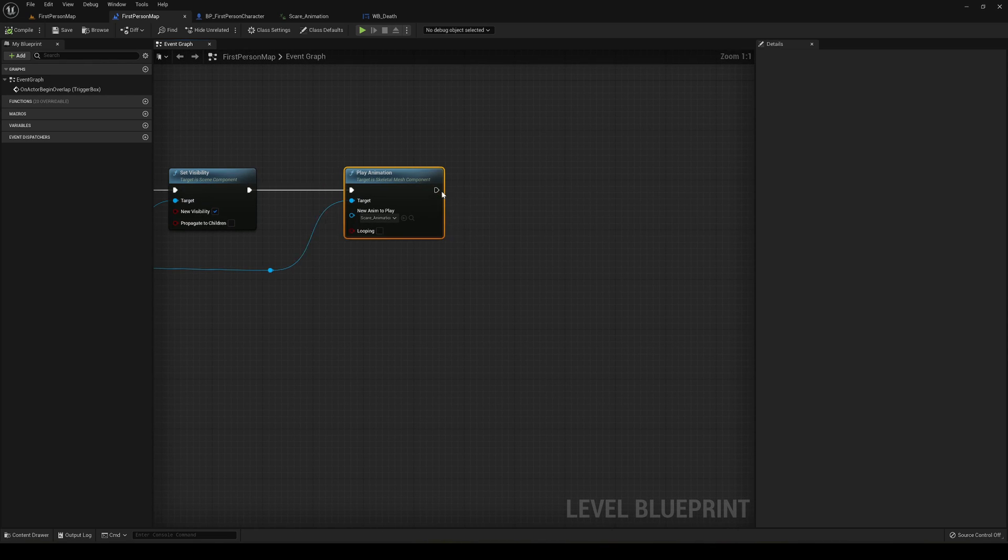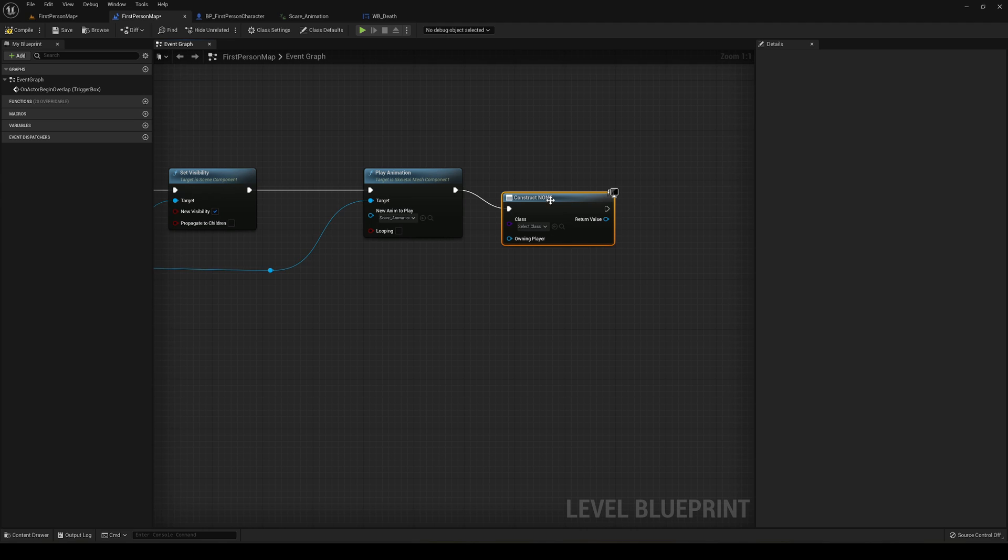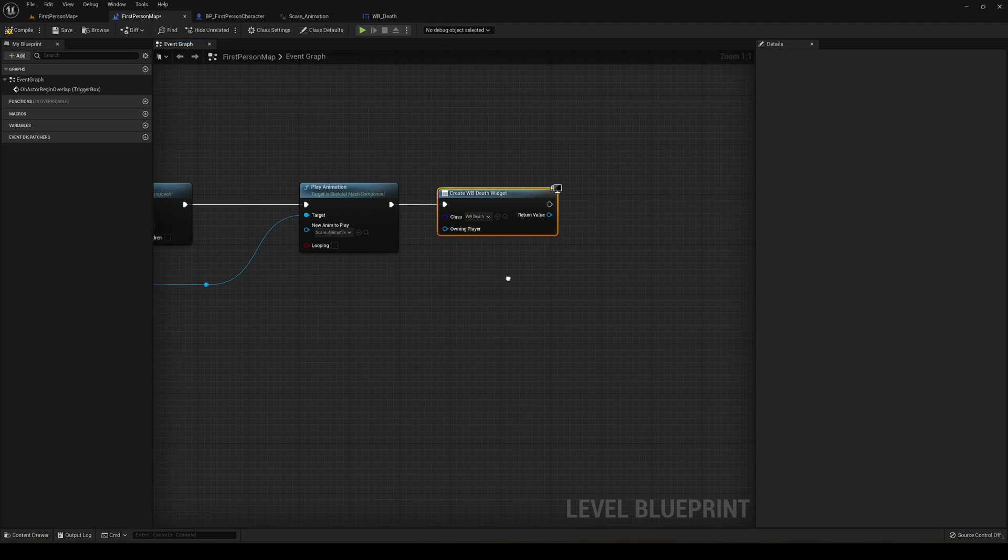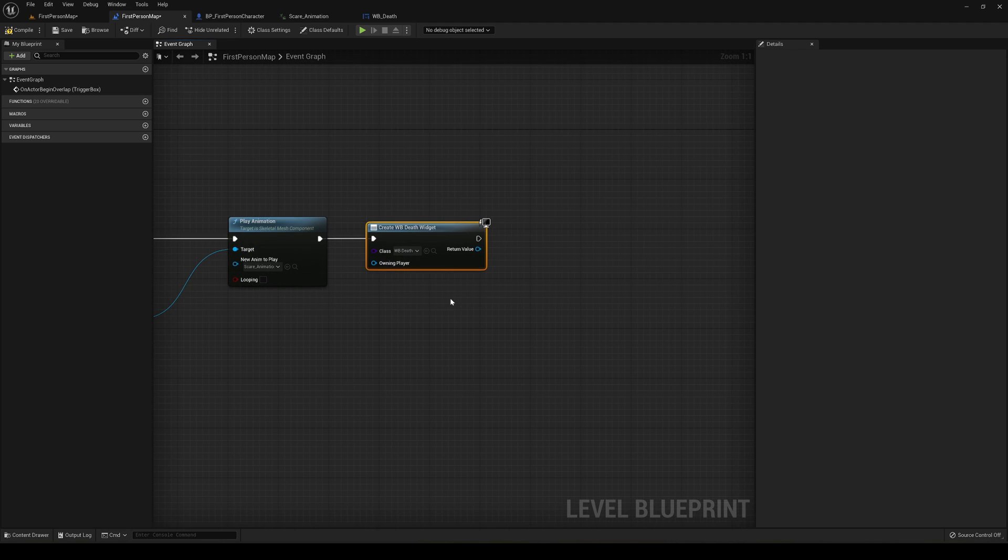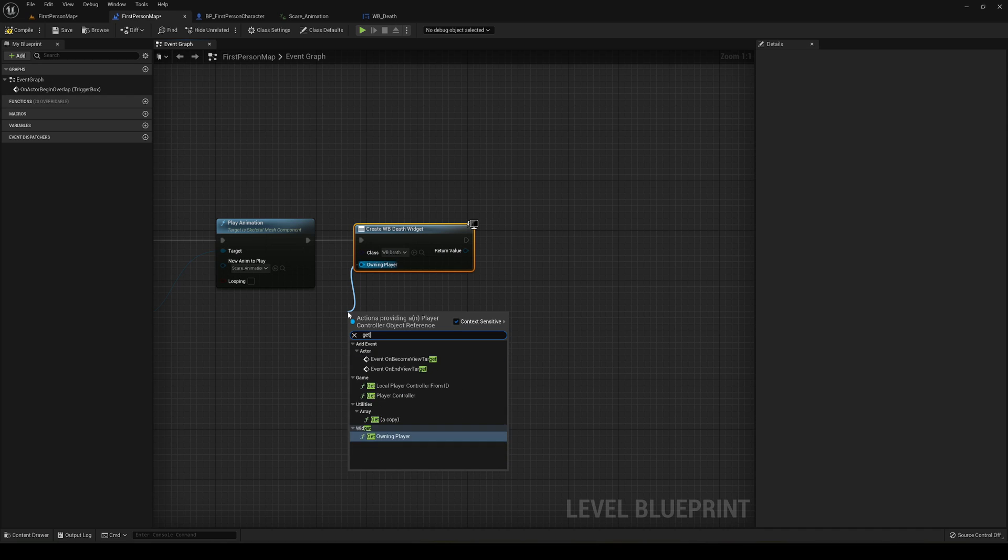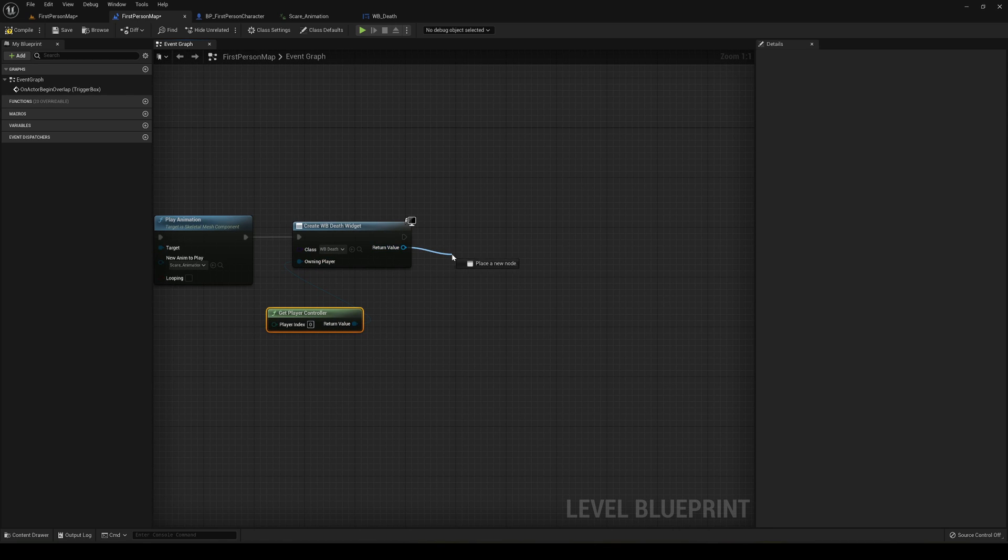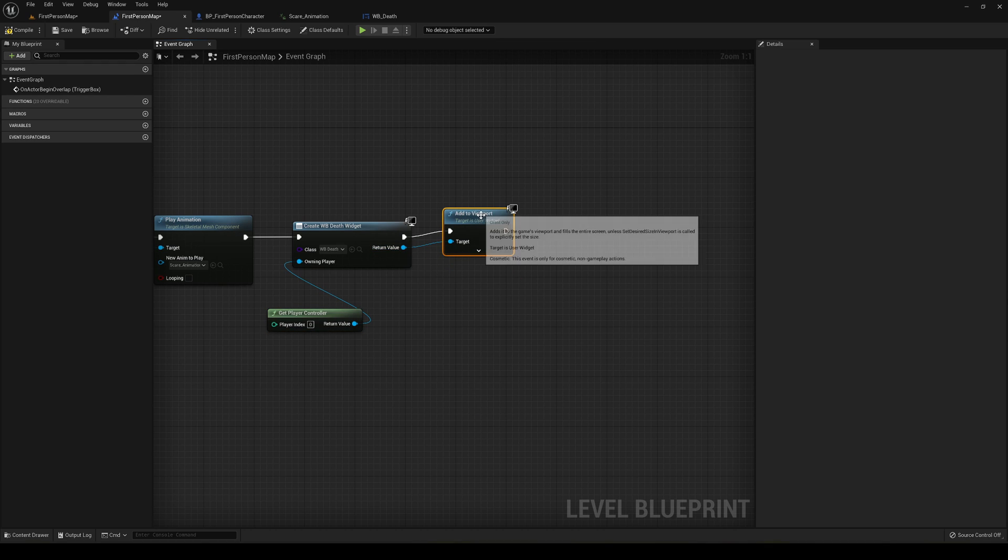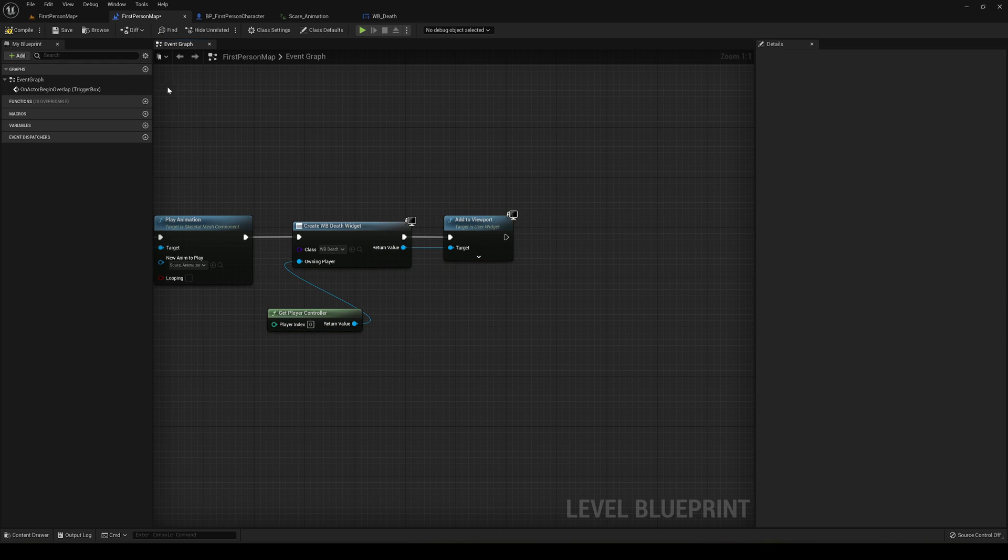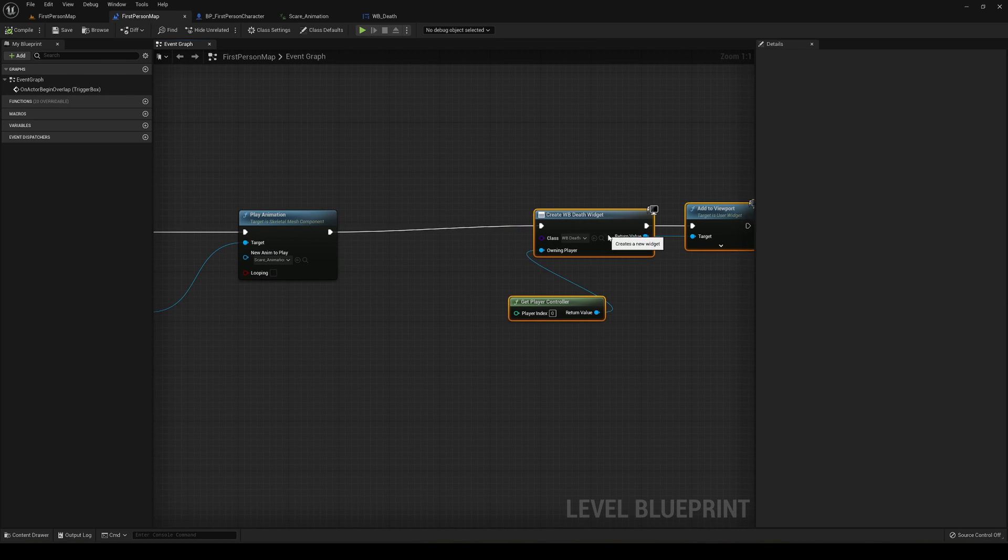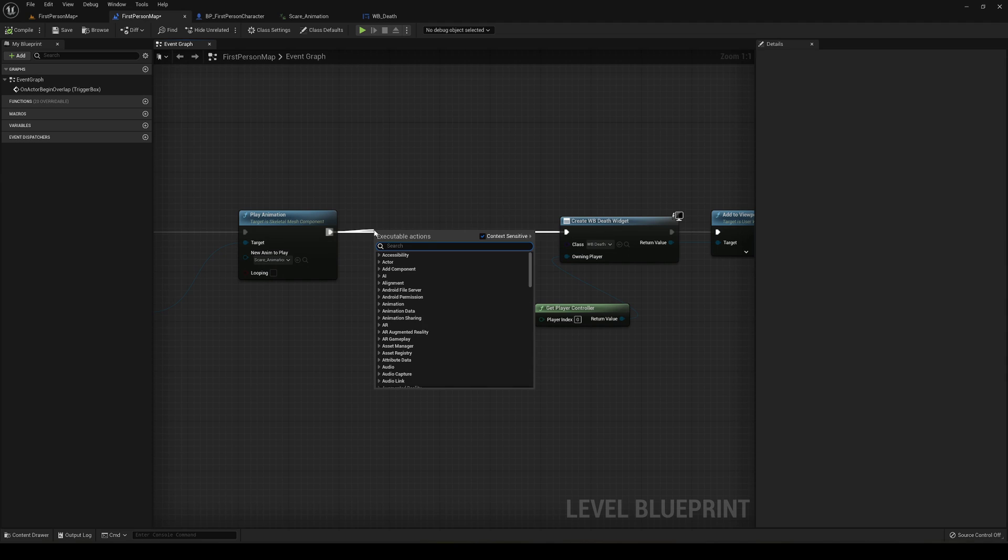Then in the player, we're going to create a widget which is going to be our WB Death. The owning player is going to be Get Player Controller, and then we're going to add it to the viewport.